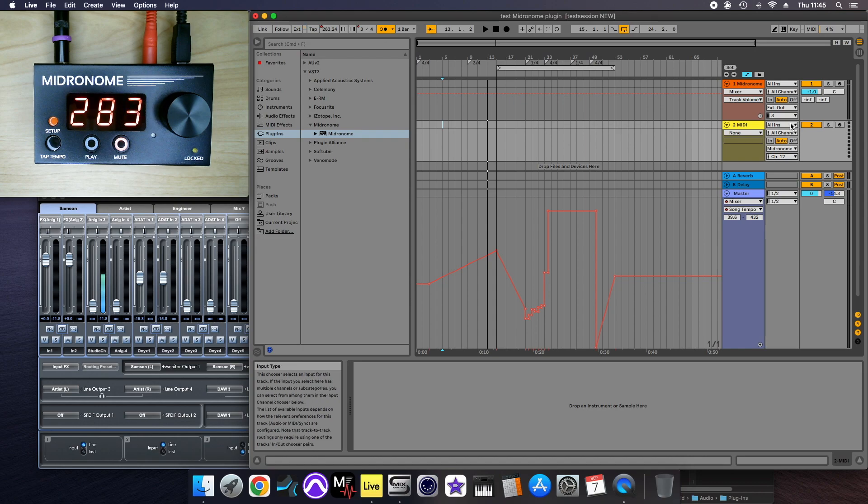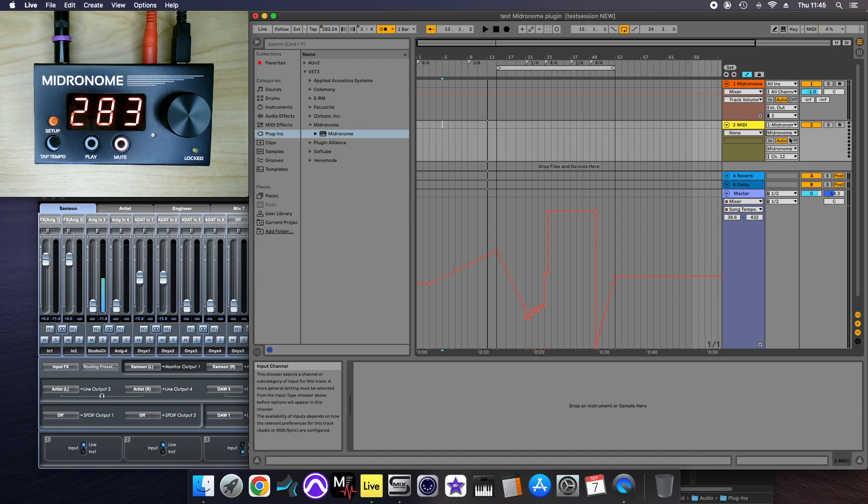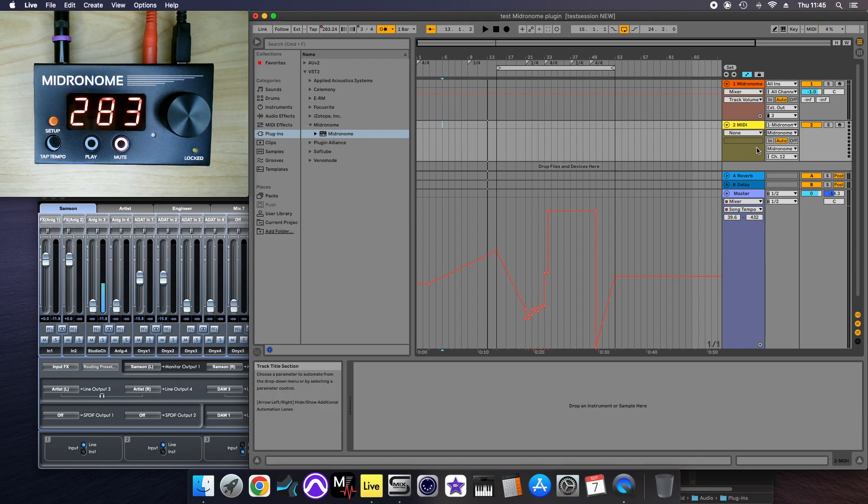And then in the input, what we want is basically the plugin, and this is the MIDI sent by the plugin, and we're going to change this to in, so that it's constantly sent.